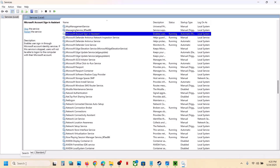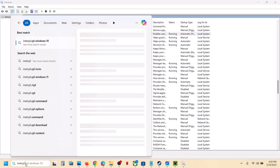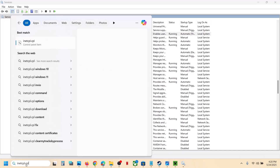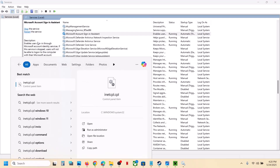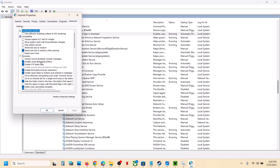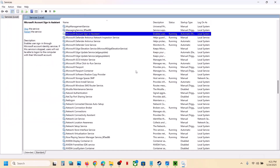Once that's done, check again. If still not working, type 'inetcpl.cpl' in the search box and click on inetcpl.cpl. Go to the Advanced tab, scroll to the bottom, and make sure Use TLS 1.0, TLS 1.1, TLS 1.2, and TLS 1.3 are all four checked. Hit Apply and then click OK.